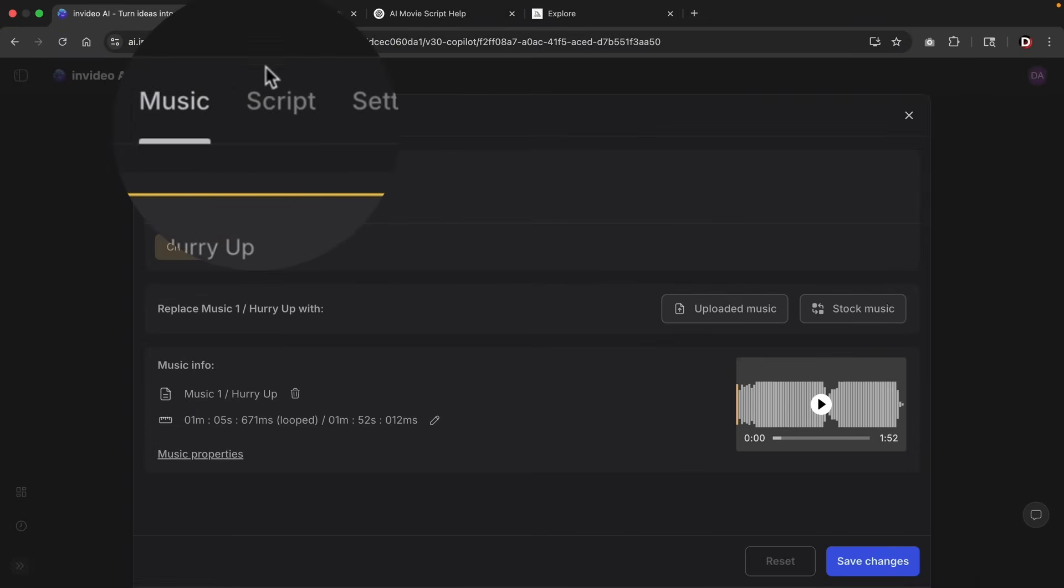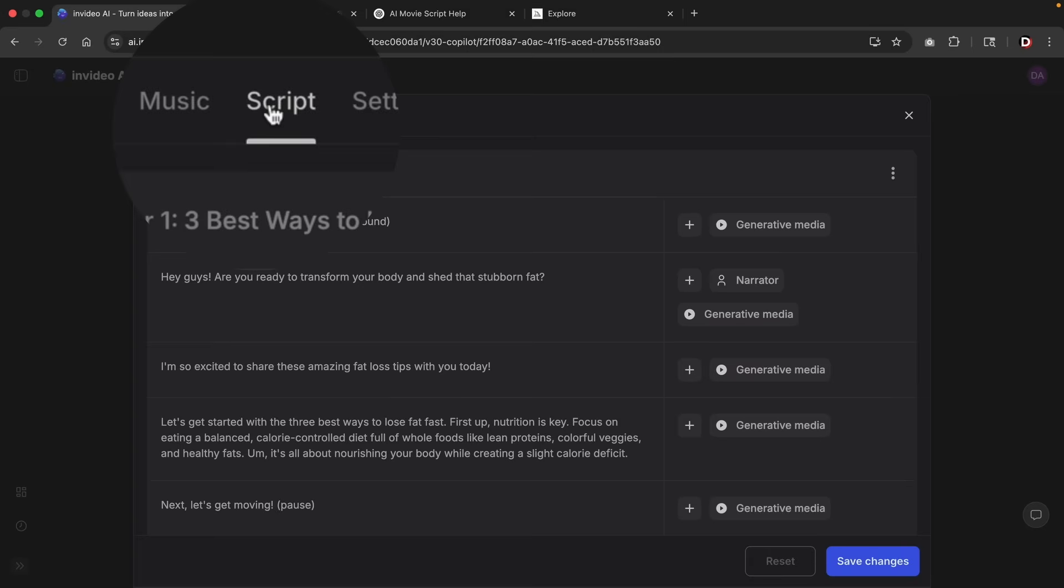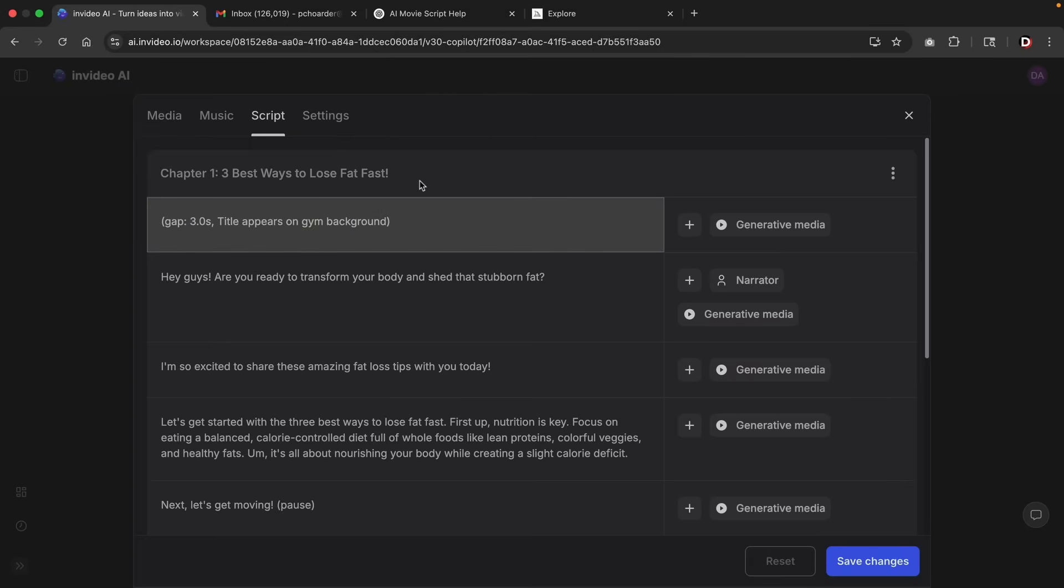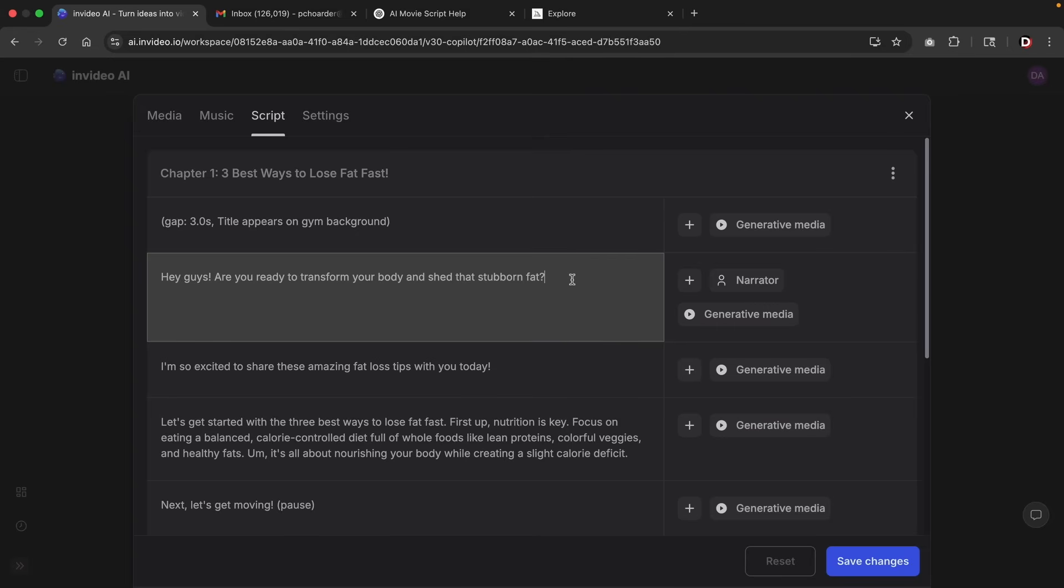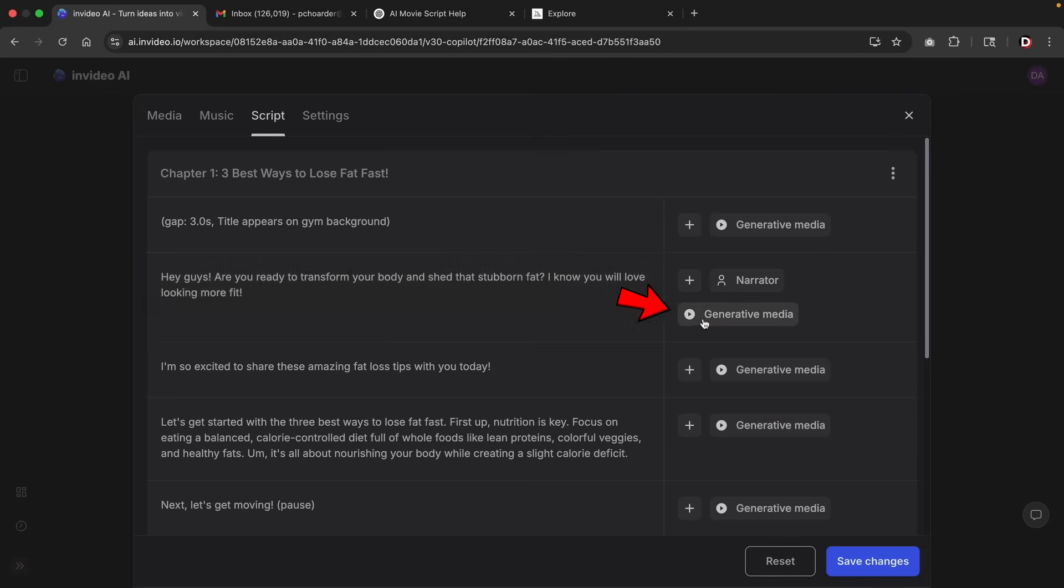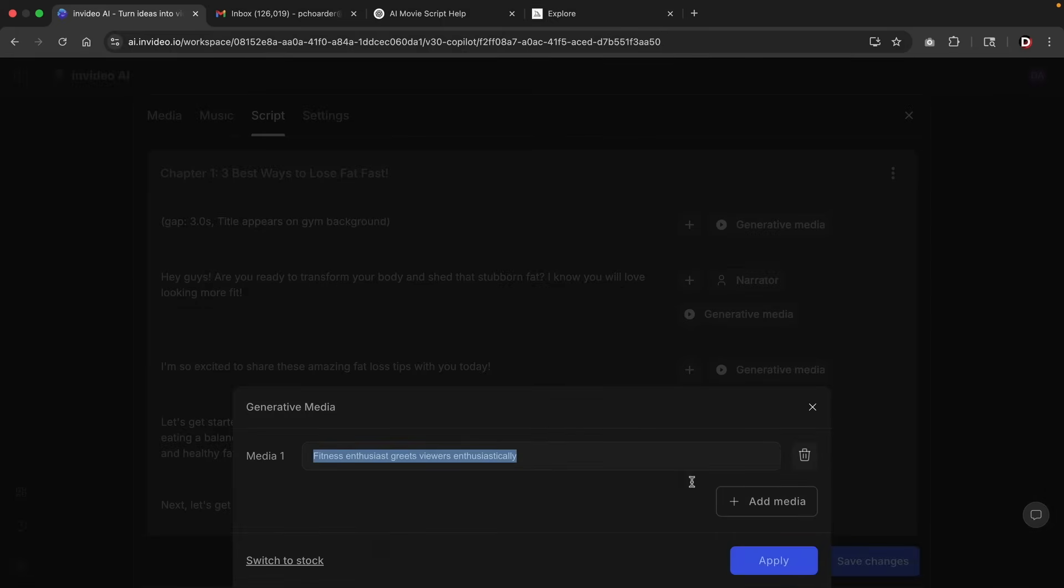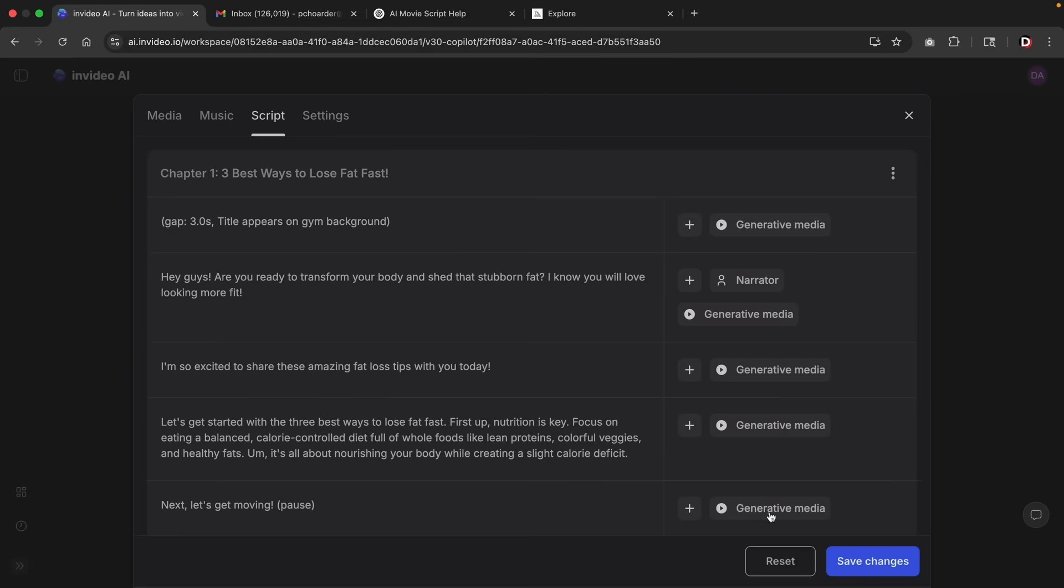The next option is the script. Now the script allows you to essentially change the script for your video. So for example, if you wanted to adjust the text or add something more, you can add it in right here. Now, once you adjust your script, you can always click on generative media, and then you can actually apply this to your actual script.